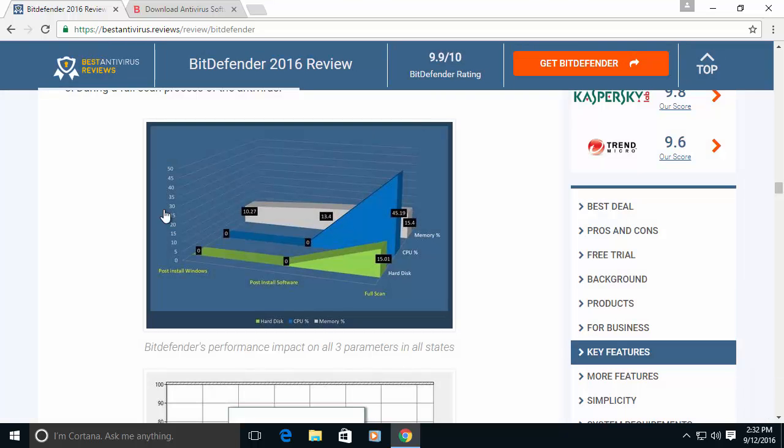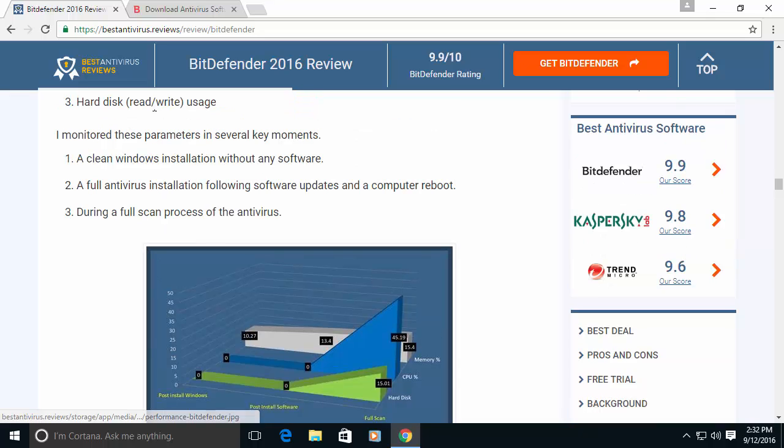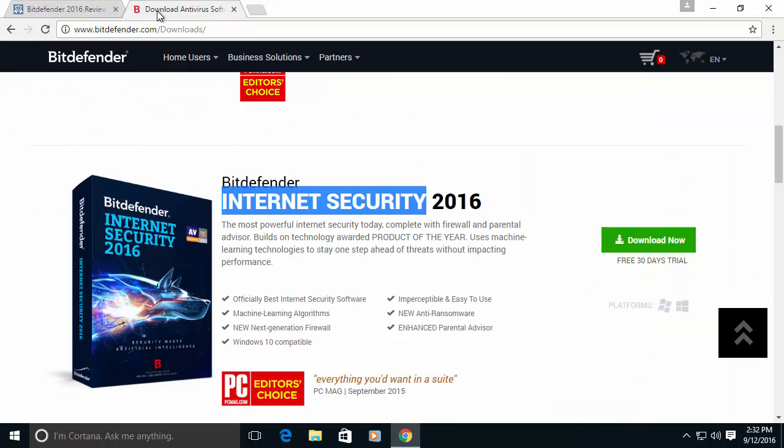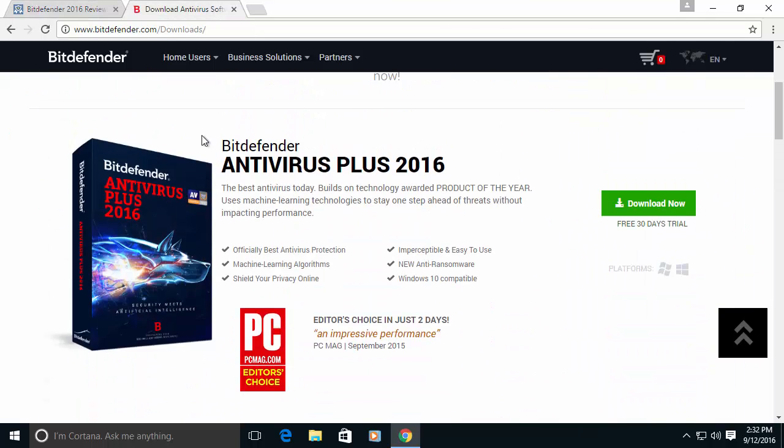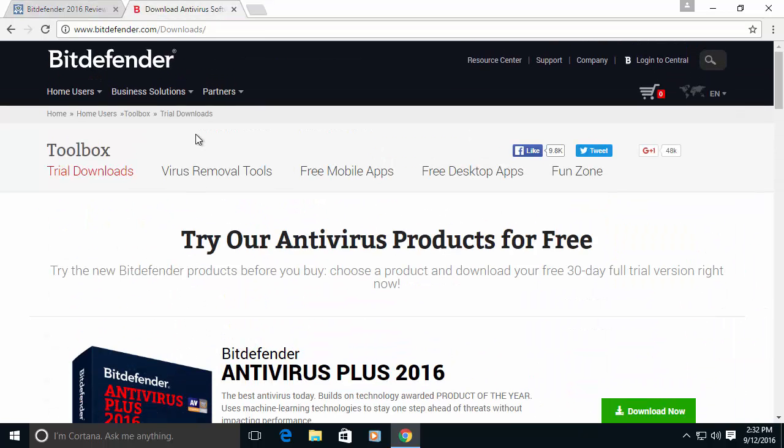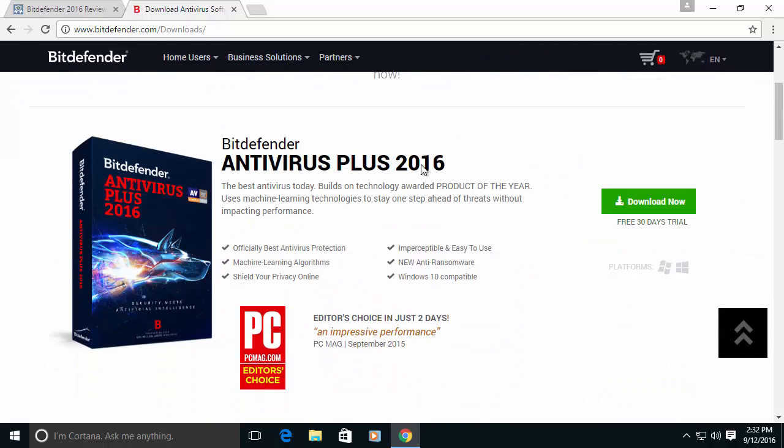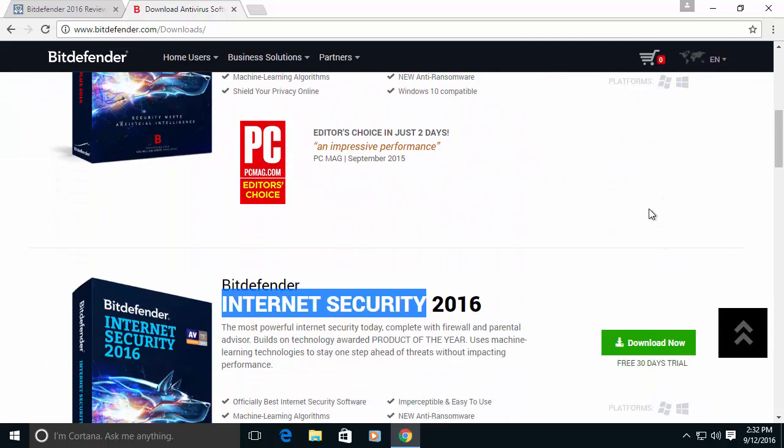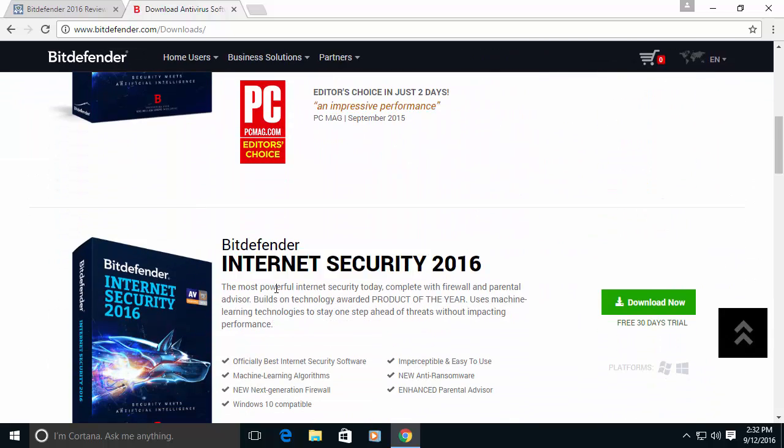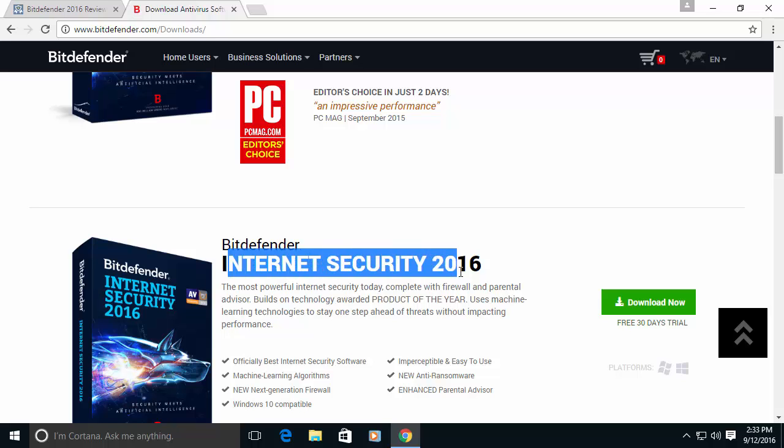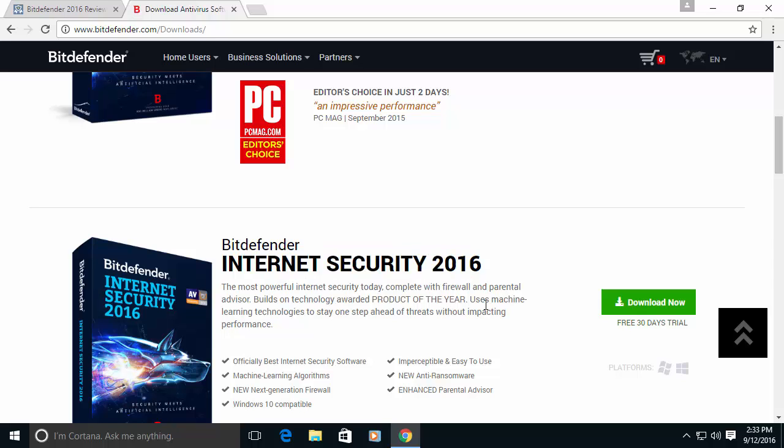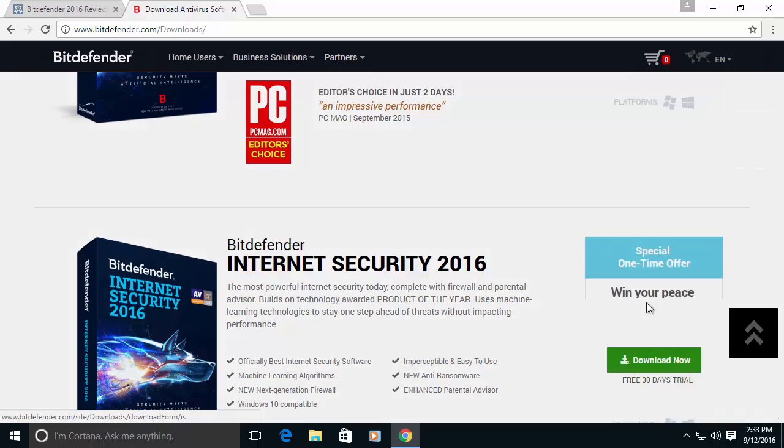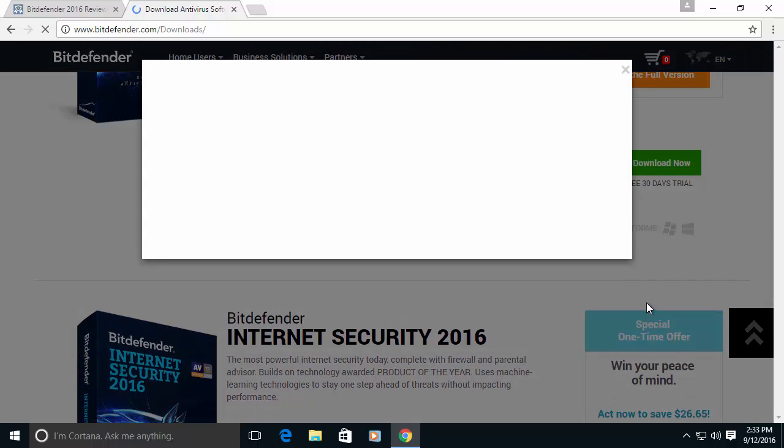So let's start the install process. The first thing that you want to do is to go to Bitdefender and download the installation file. In our case we're going to use Internet Security 2016 and let's download the file.